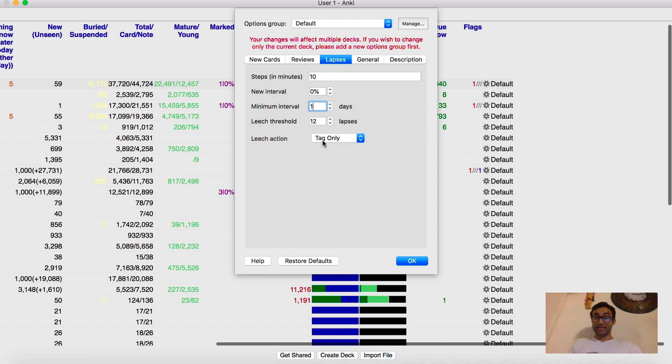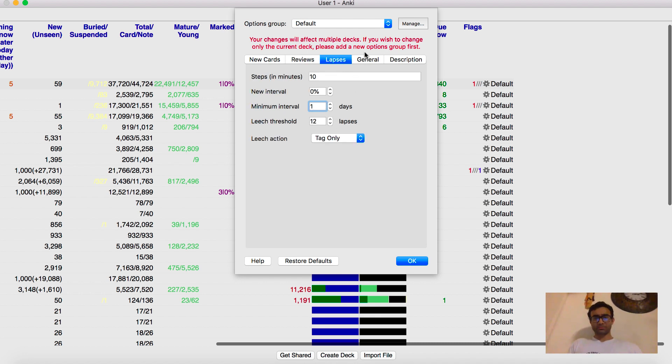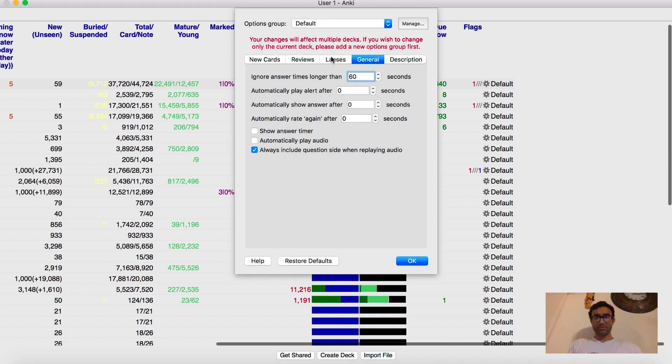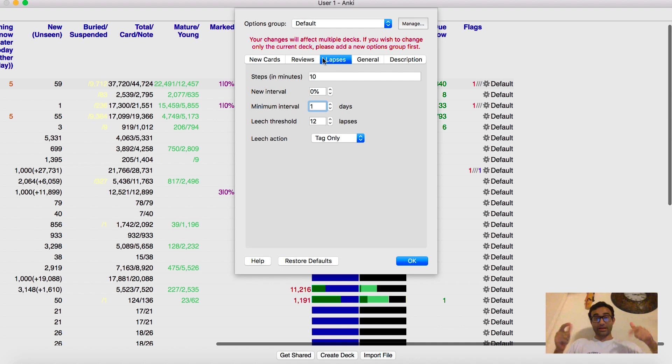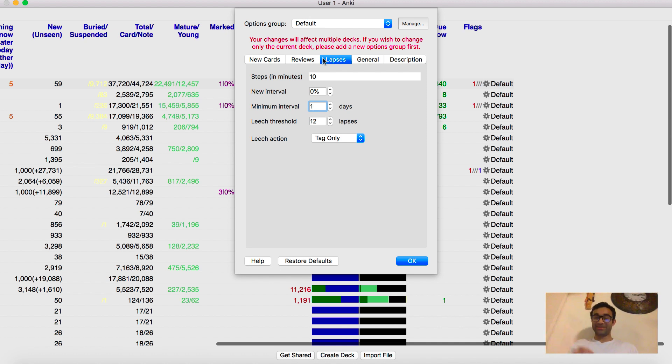Lapses, as I said, keep your leech action as tag only. And I think that's pretty much it. So I hope you guys enjoyed this video about my settings really quick. And so like, comment, share, subscribe, and I'll see you in the next one. Peace. Thanks for watching.